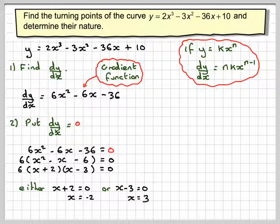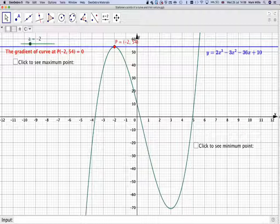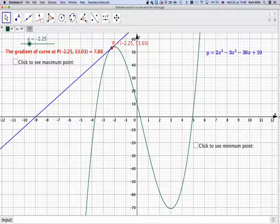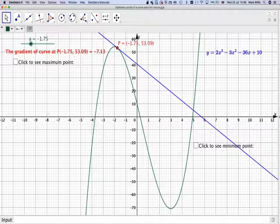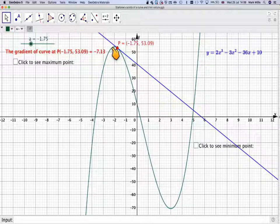What we've got to do next is determine the nature - whether each point is a maximum or minimum. Going back to the GeoGebra applet: at x = -2, the gradient is equal to 0. Just before it we can see the gradient is positive, and just after it the gradient is negative. So going from positive → 0 → negative means we have a maximum point.